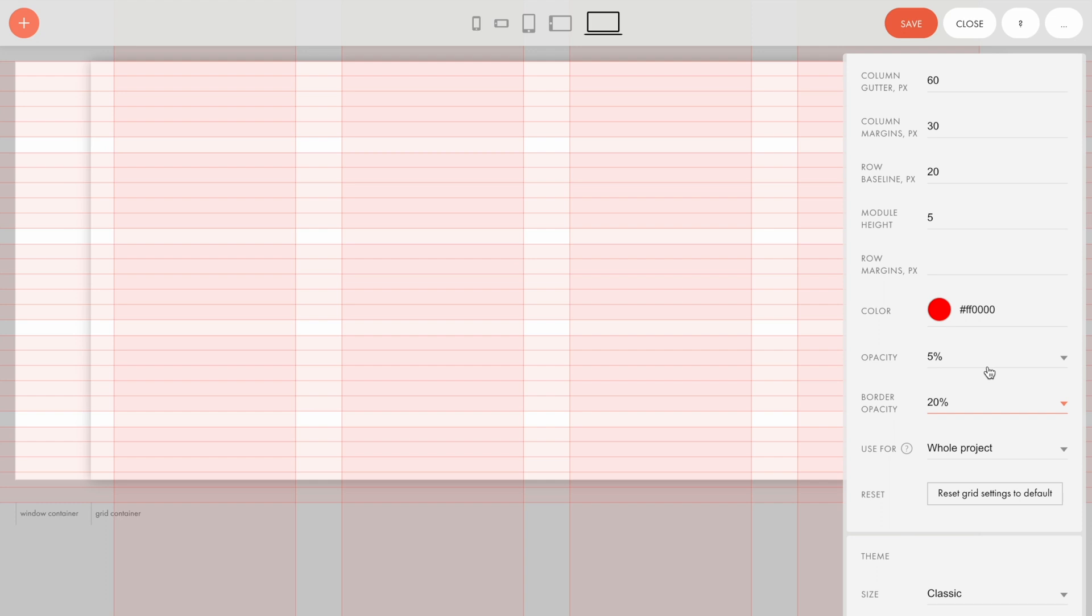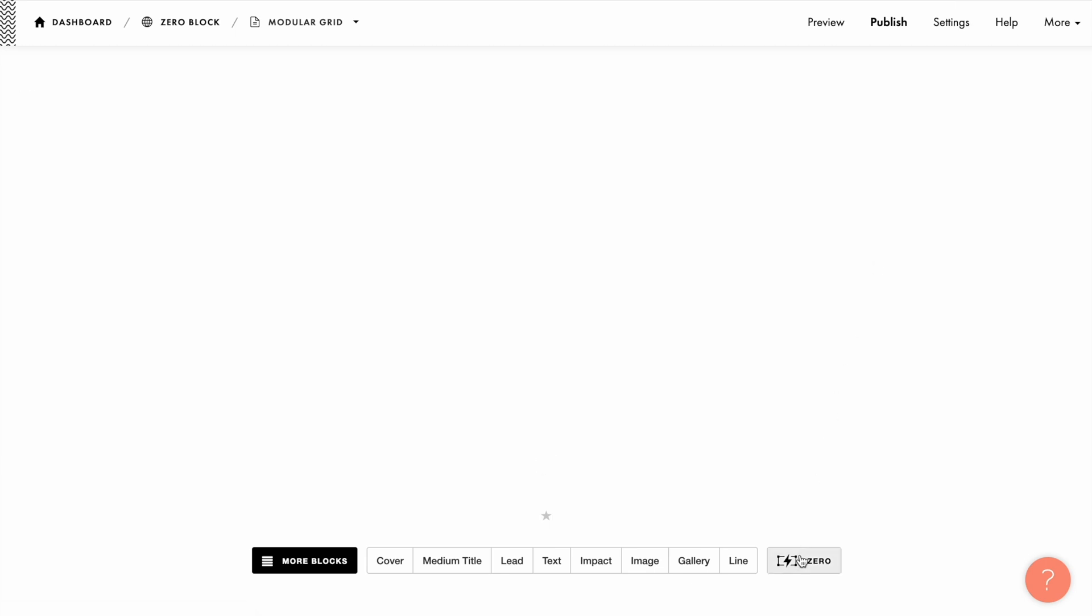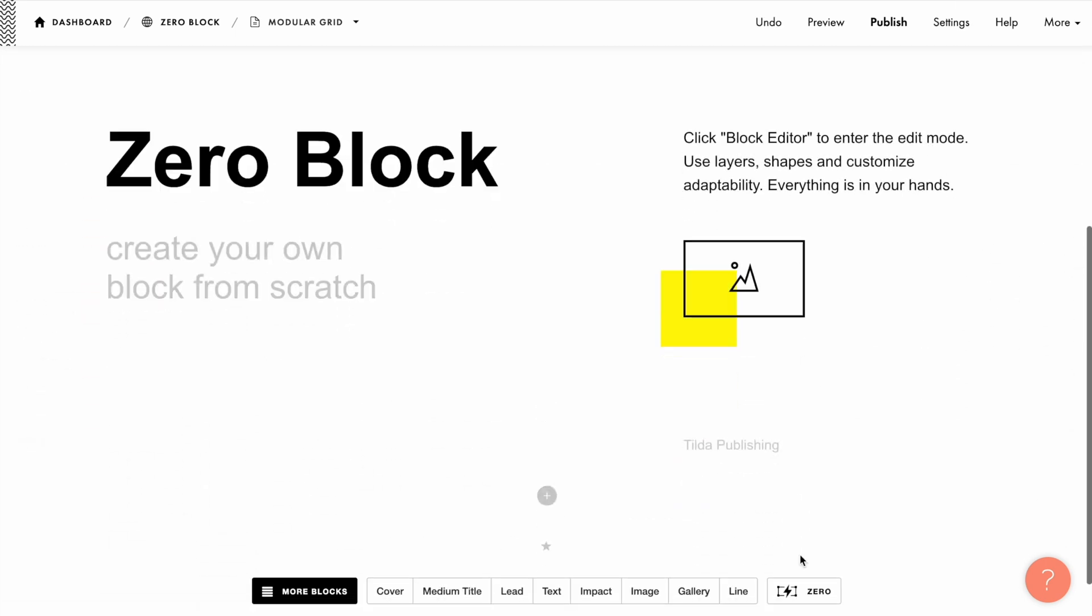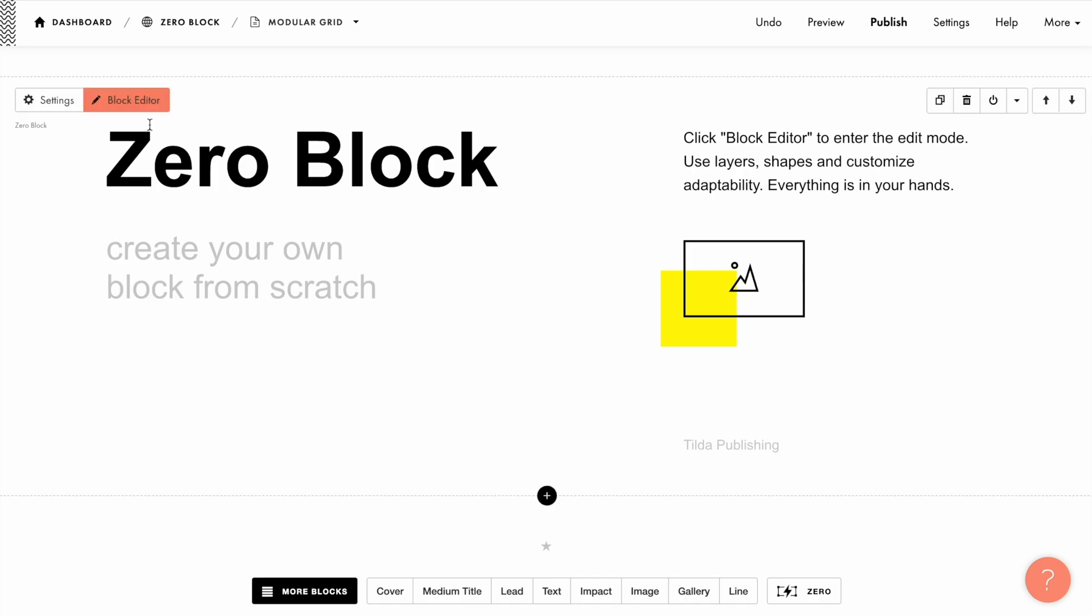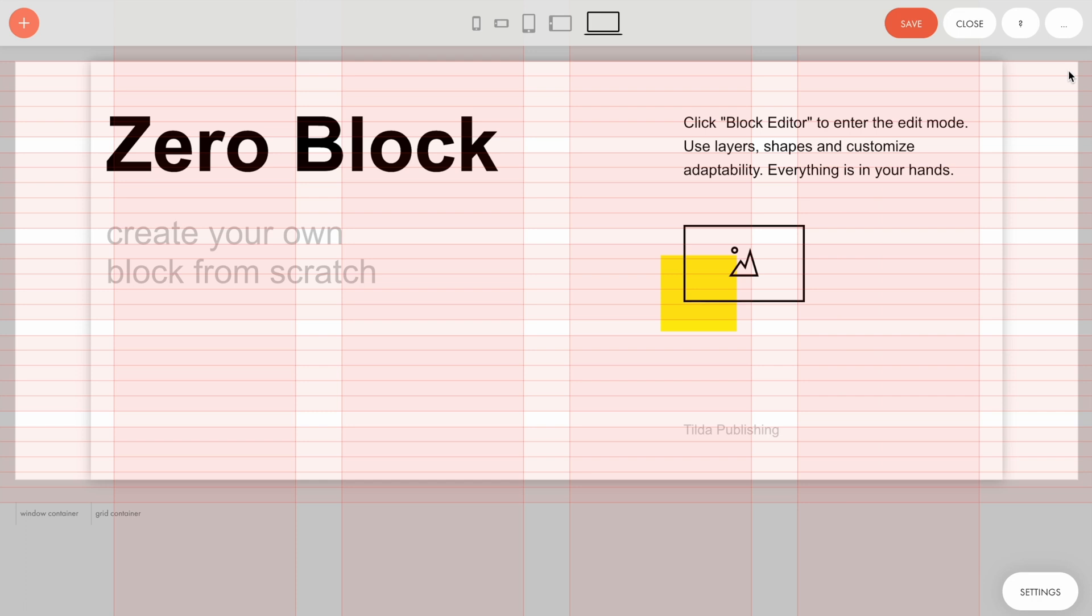Click the Save button to save the grid settings. Note that by default the grid settings are specified for the whole project. If I create a new Zero Block, I get the same modular grid in it that I've just configured. It is convenient to keep design integrity on different project pages.